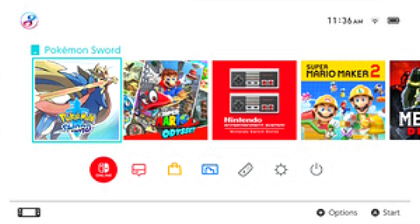The Nintendo eShop option on the home menu opens a WebKit-based interface that allows games to be purchased and downloaded from the Nintendo eShop. As well as games, the eShop offers select non-gaming apps. Niconico, a popular Japanese video service, launched for the Switch in Japan on the 13th of July 2017 and was the Switch's first third-party media app in any market. Hulu was the first video streaming application released for the Switch in the United States on the 9th of November 2017.